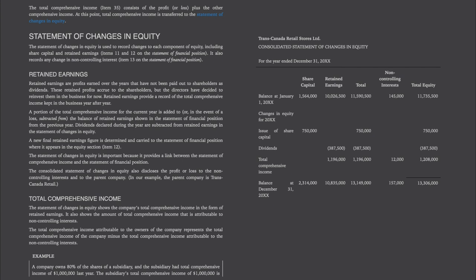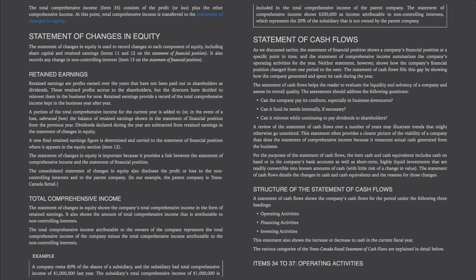Here's an example. A company owns 80% of the shares of a subsidiary, and the subsidiary had total comprehensive income of $1,000,000 last year. The subsidiary's total comprehensive income of $1,000,000 is included in the total comprehensive income of the parent company. The statement of comprehensive income shows $200,000 as income attributable to non-controlling interests, which represents the 20% of the subsidiary that is not owned by the parent company.